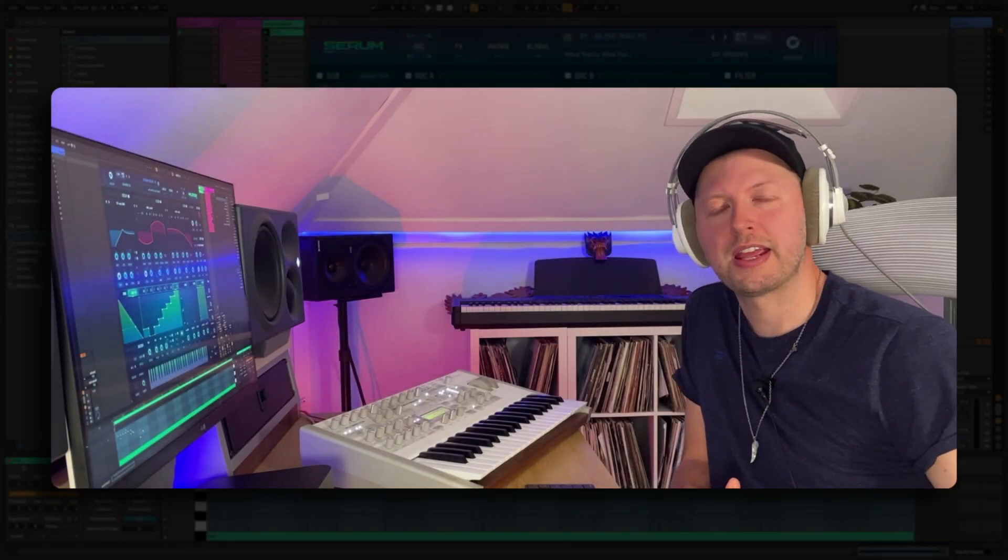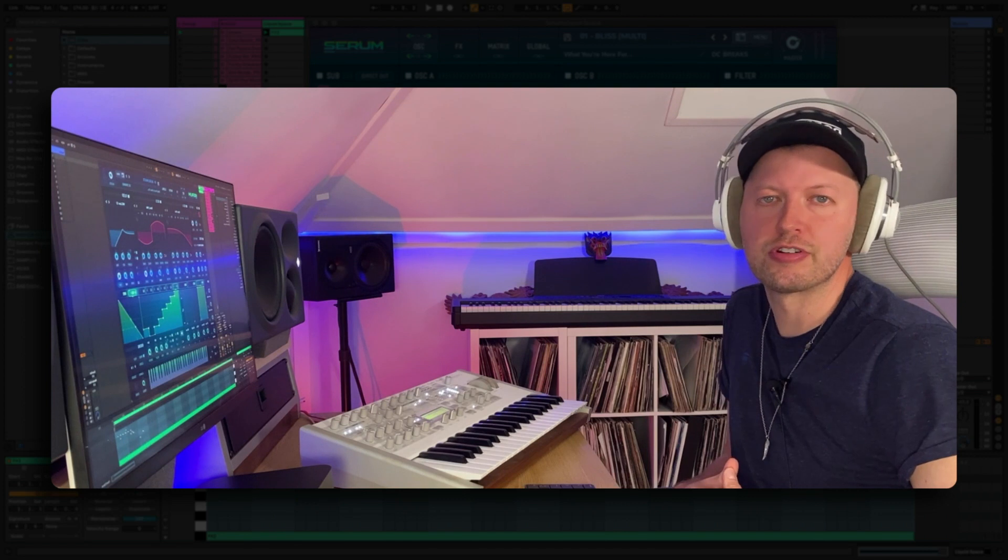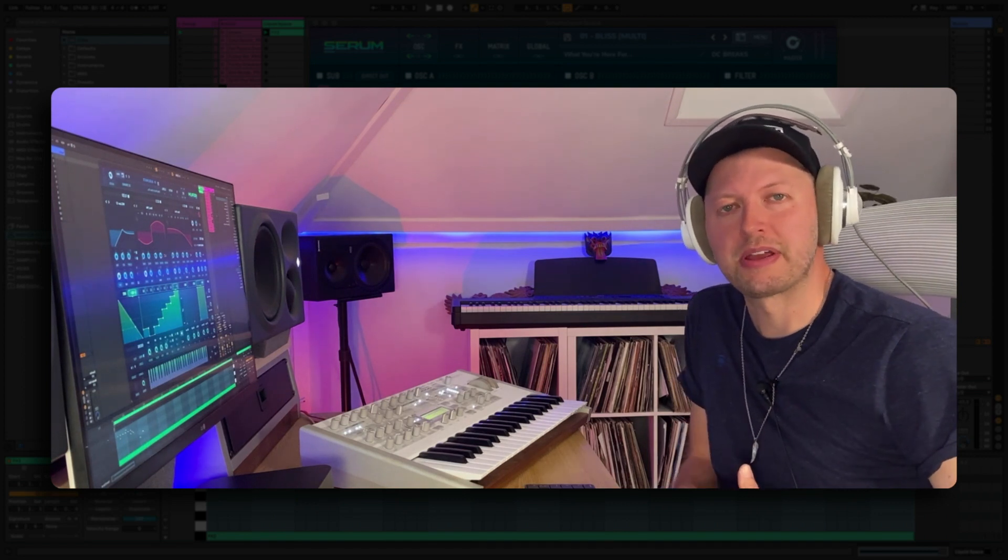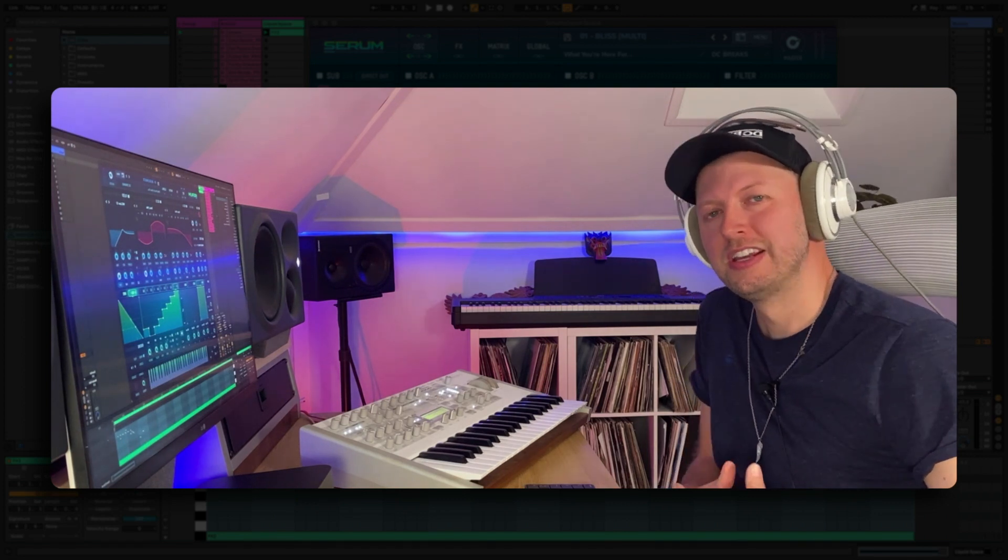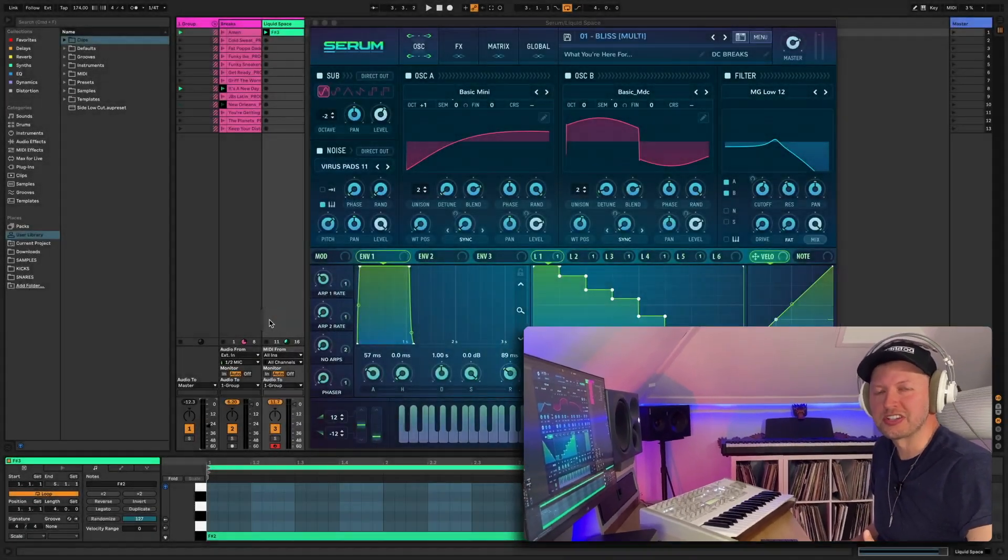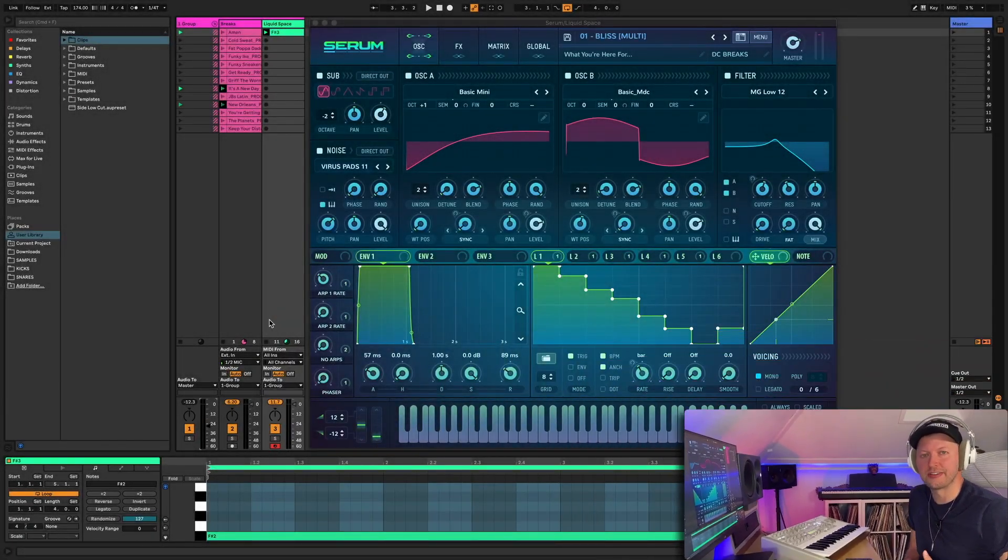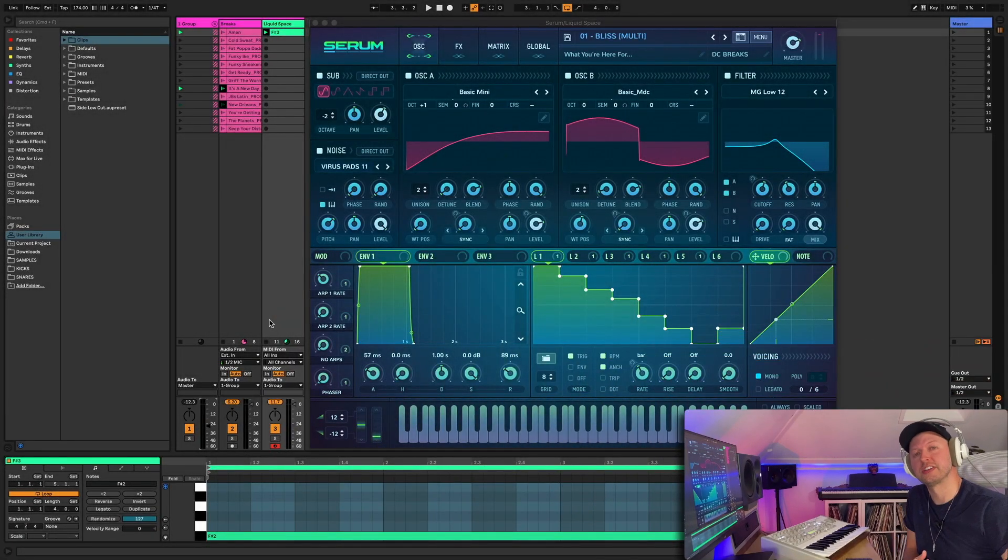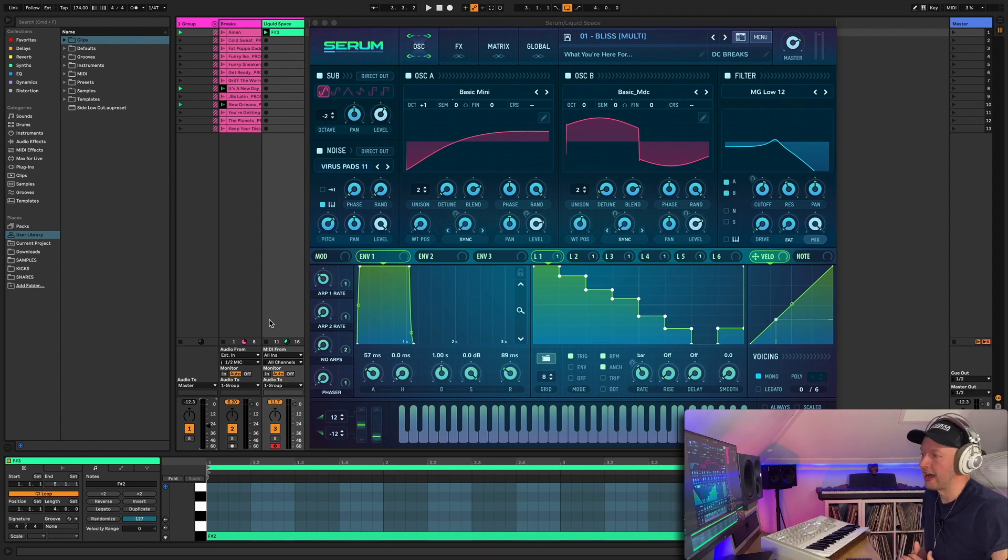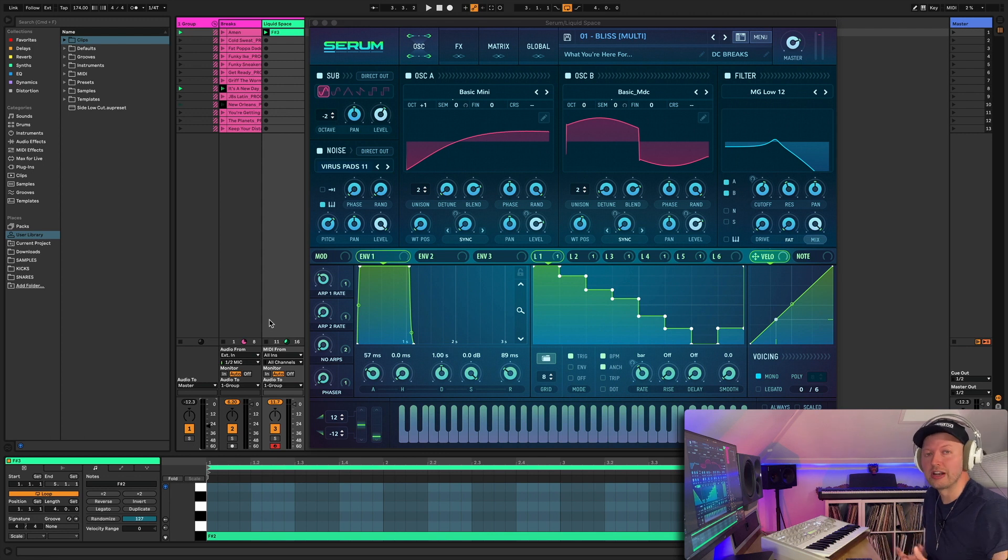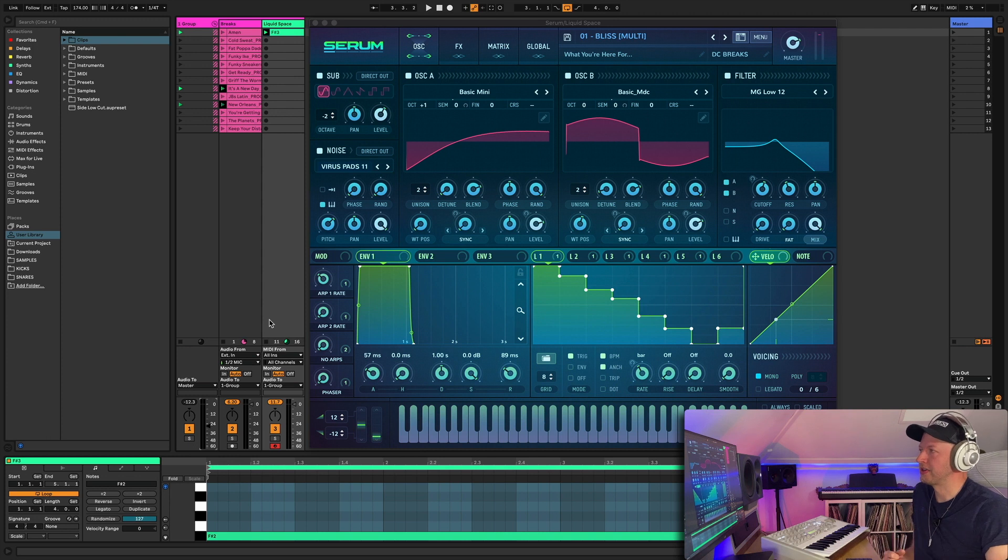Hi everyone, DC Breaks back in the lab and today I'm going to be running through our new liquid drum and bass serum pack which is called Liquid Space. It's full of really nice lush sonic textures to give you that instant inspiration when you're writing in studio. Of course you don't just have to use it for writing drum and bass, it's also great for any ambient music or house music or any genre really where you just want to have some really interesting and lush sonic textures.